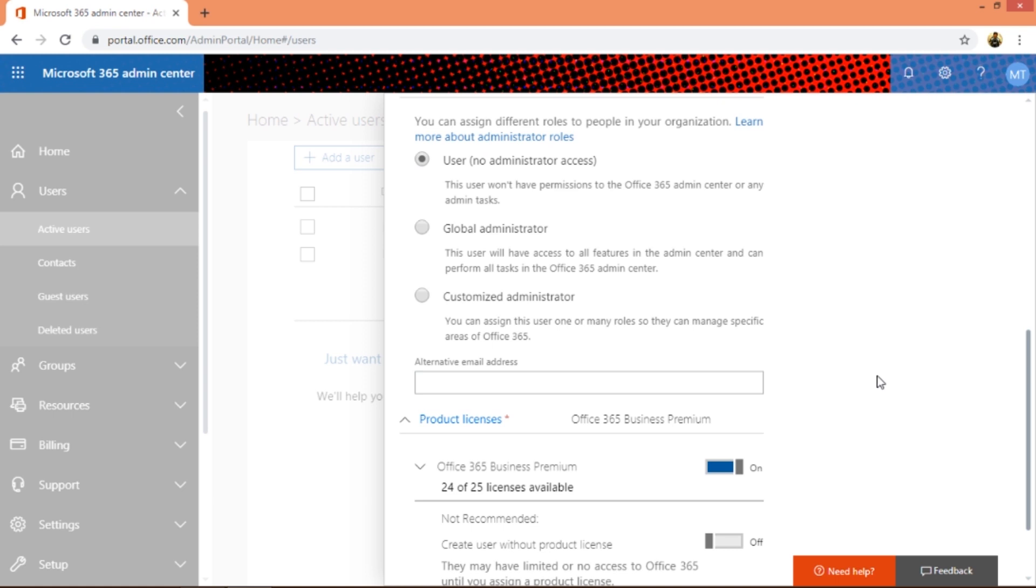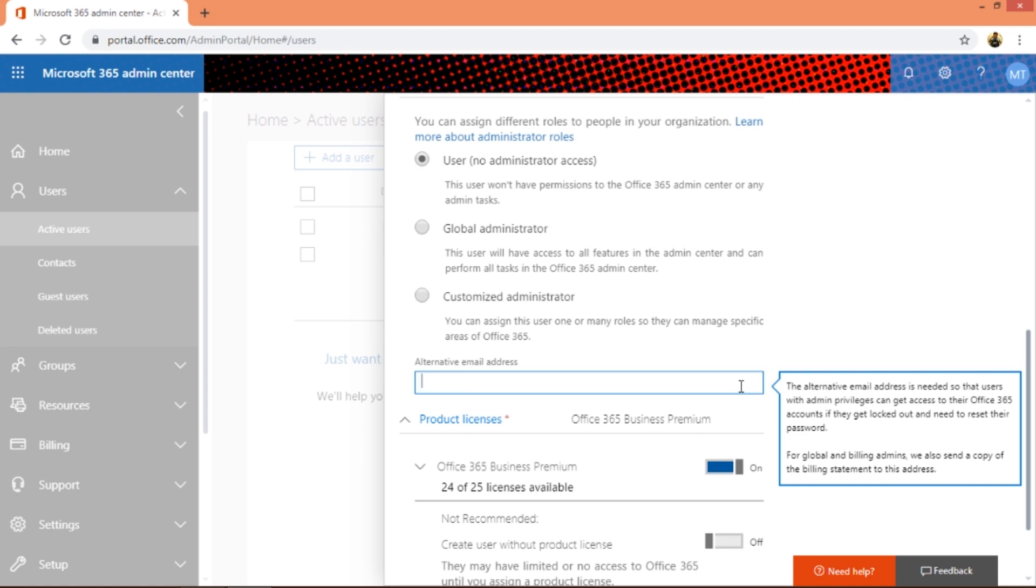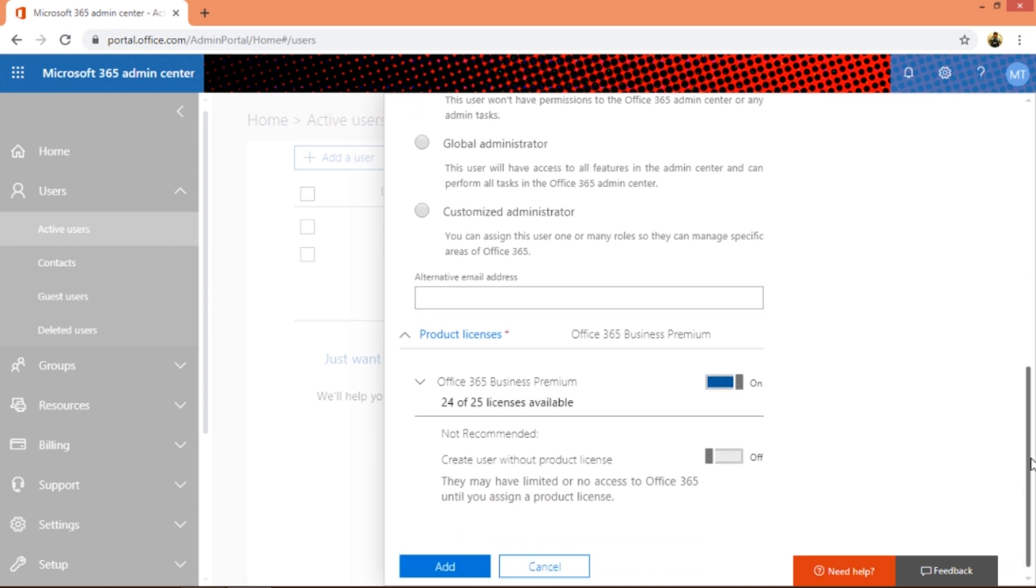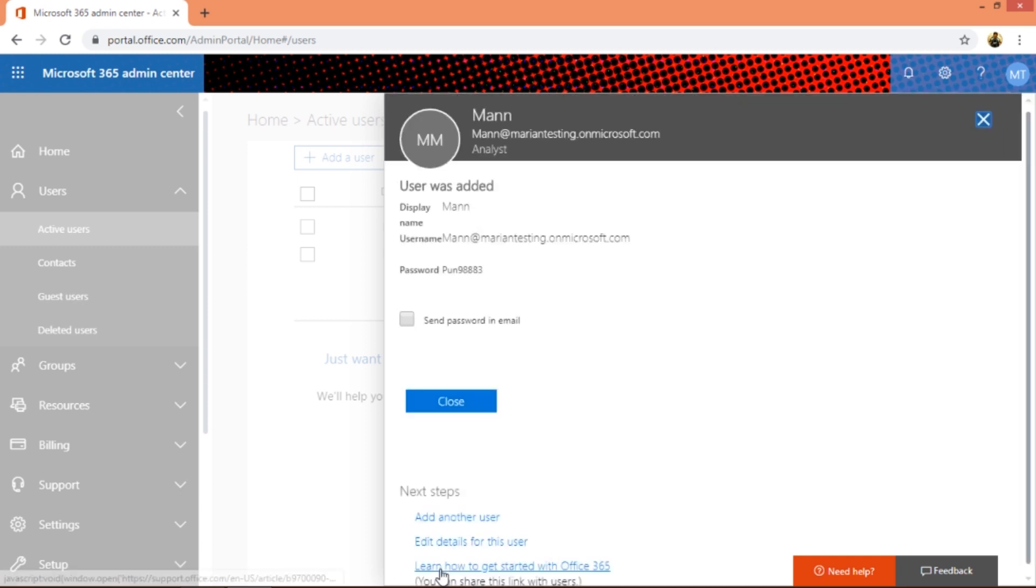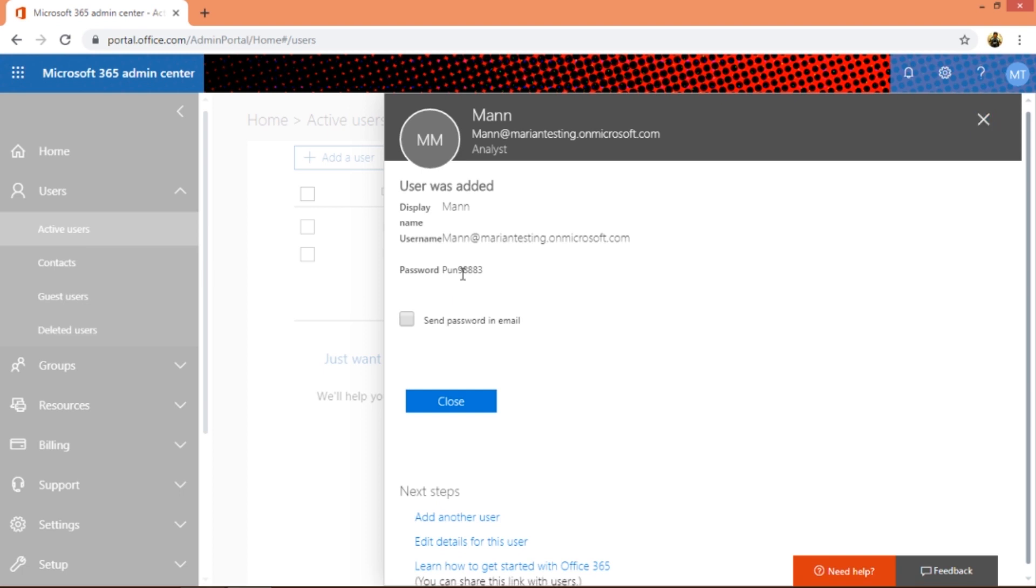You can enter an alternate email address. I'm not gonna do it now. Finally you need to assign a license. Since I have only one license, this is a test account which is a Business Premium. I'm going to assign this and then I'm going to add new users getting created. It's created, so this is the password.